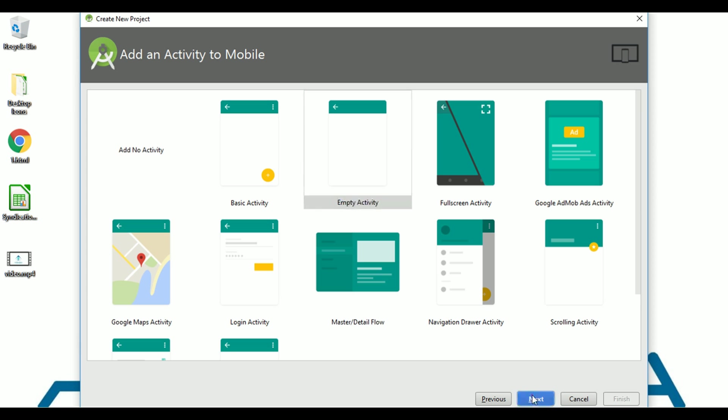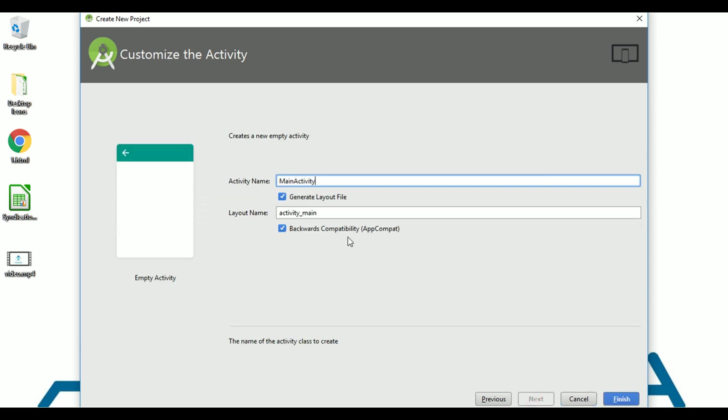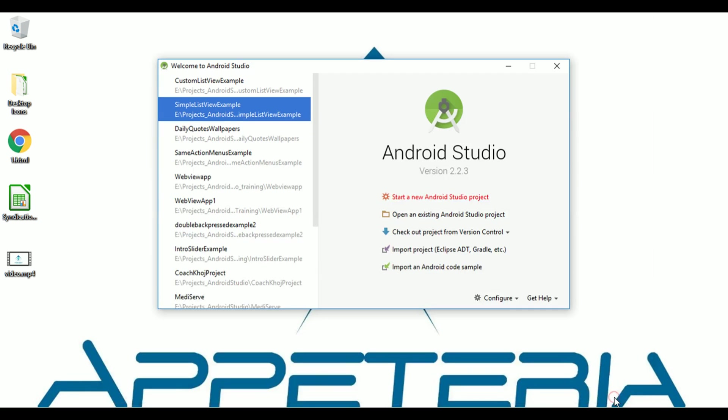Empty Activity. Next, and here I will name this as Splash Activity. I'll finish.